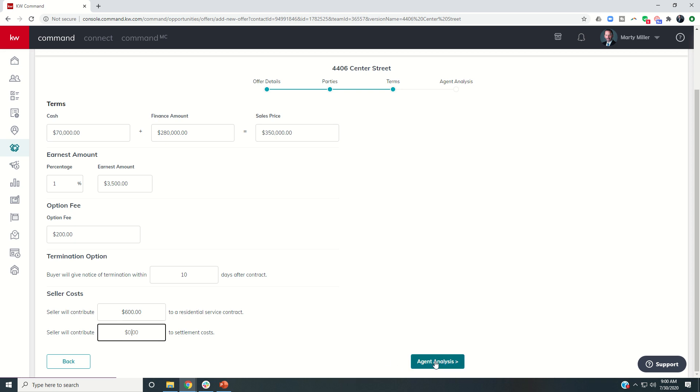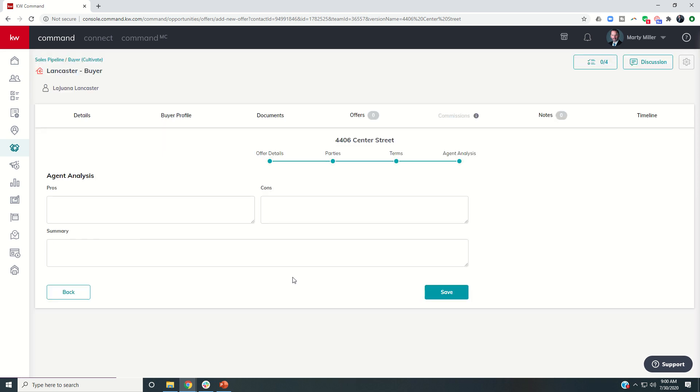Next, we would do agent analysis. Now, this is a buy side transaction. So I don't know that there really needs to be a ton of analysis on this deal. I think this really applies much more when we're doing listings. I'm going to show you that tomorrow. So at this point, all I would have to do would be click on save.